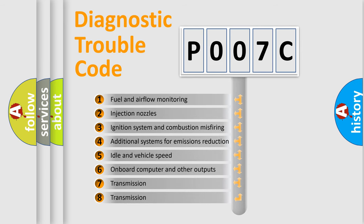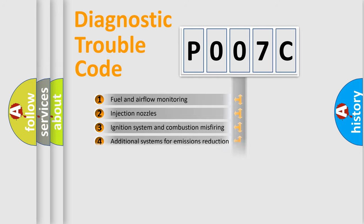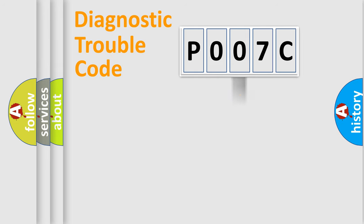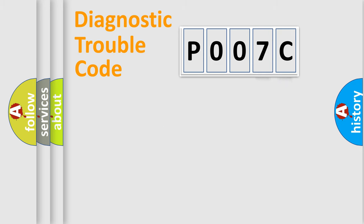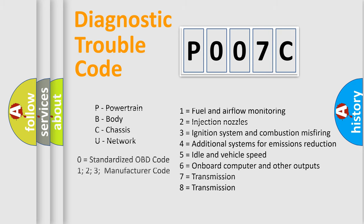The third character specifies a subset of errors. The distribution shown is valid only for the standardized DTC code. Only the last two characters define the specific fault of the group. Let's not forget that such a division is valid only if the second character code is expressed by the number zero.